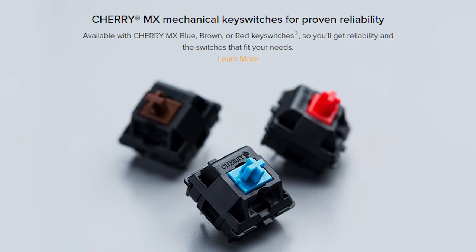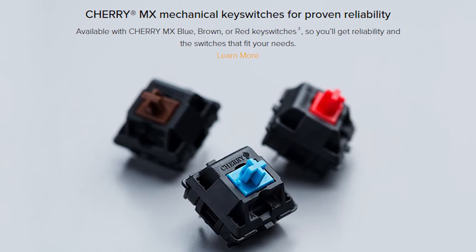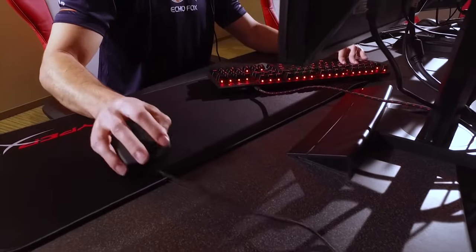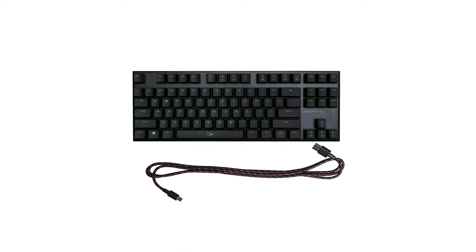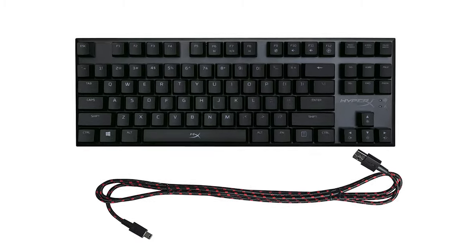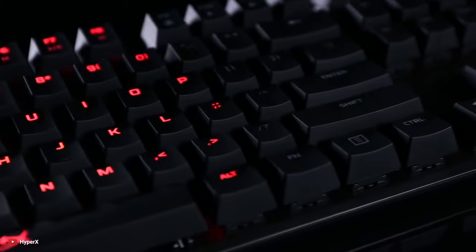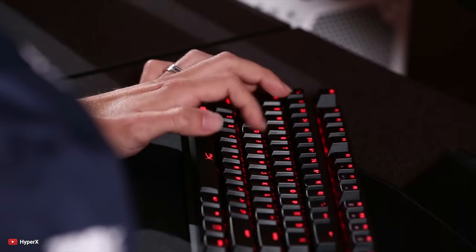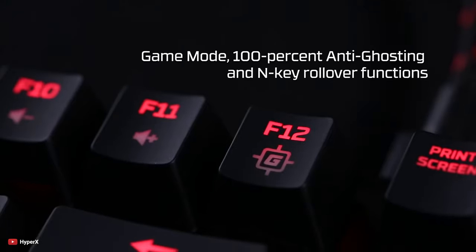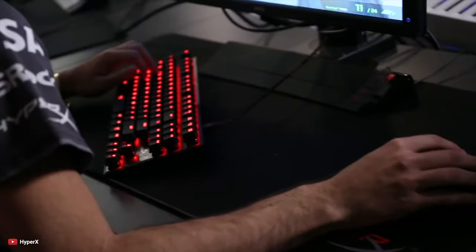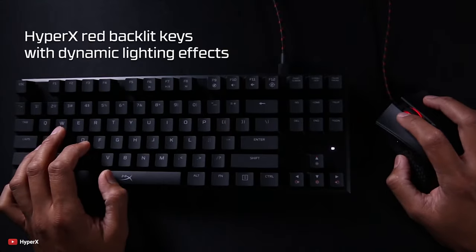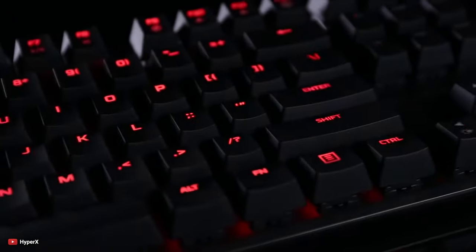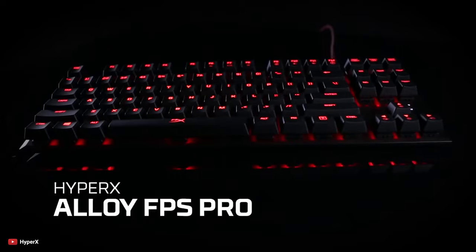It is available with Cherry MX Blue, Brown, or Red key switches, so you will get the switches that fit your setup. The detachable cable makes the keyboard ultra-portable. This 87 key keyboard provides everything a pro player needs but without a numpad. It is also packed with features like game mode, N key rollover, and HyperX red lighting and dynamic effects to accentuate your system style.